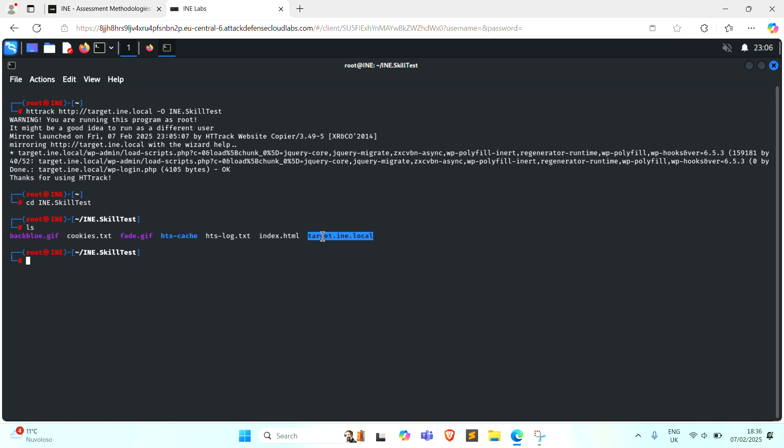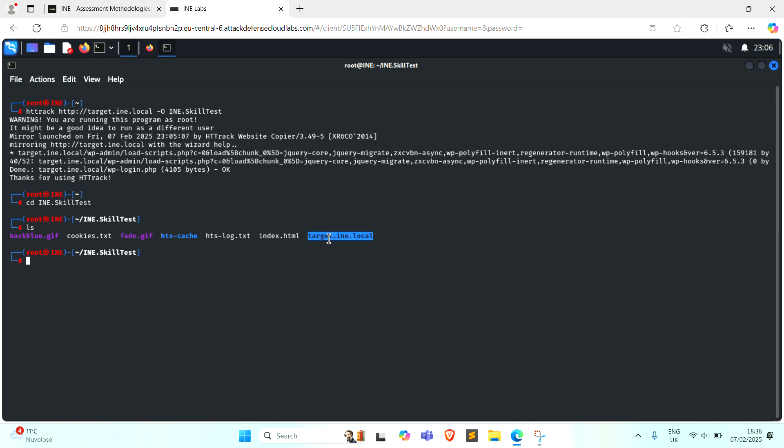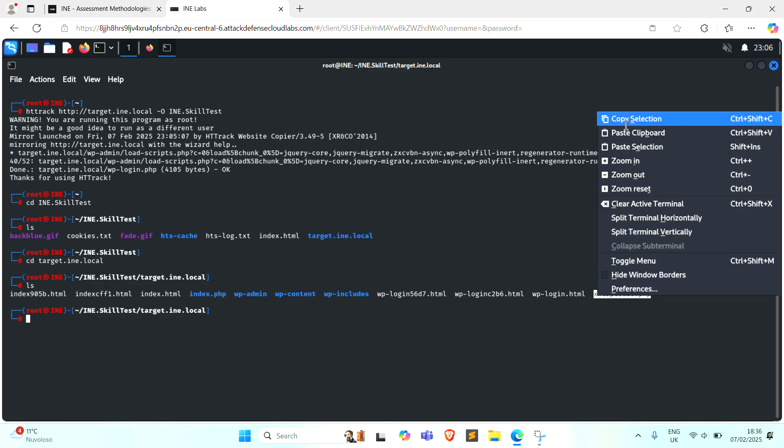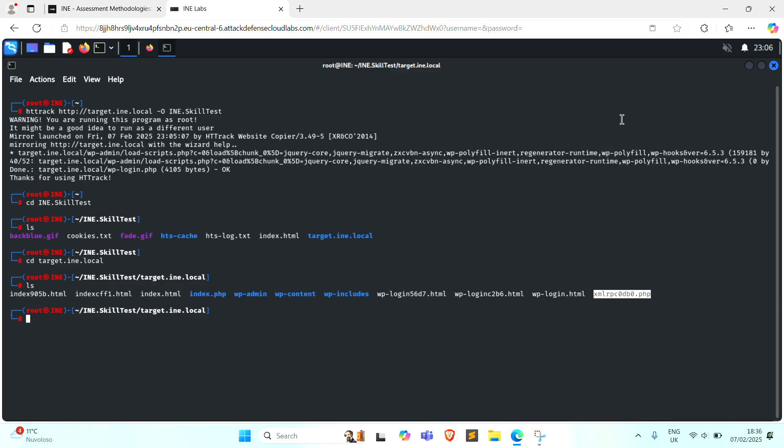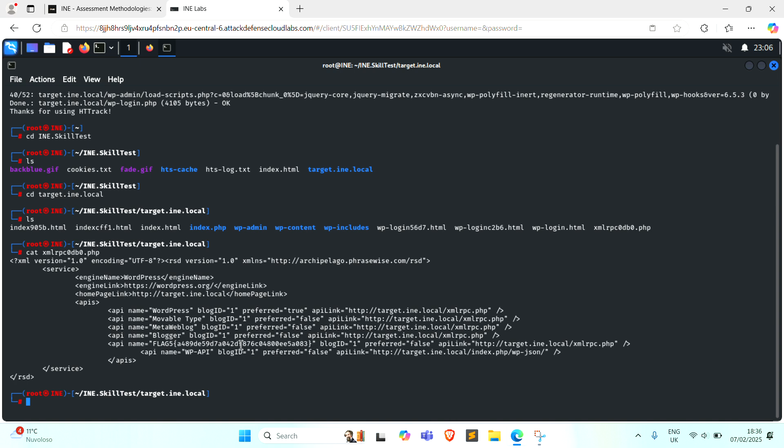That is our website. The flag is located in a PHP extension file. And here we find our last flag.